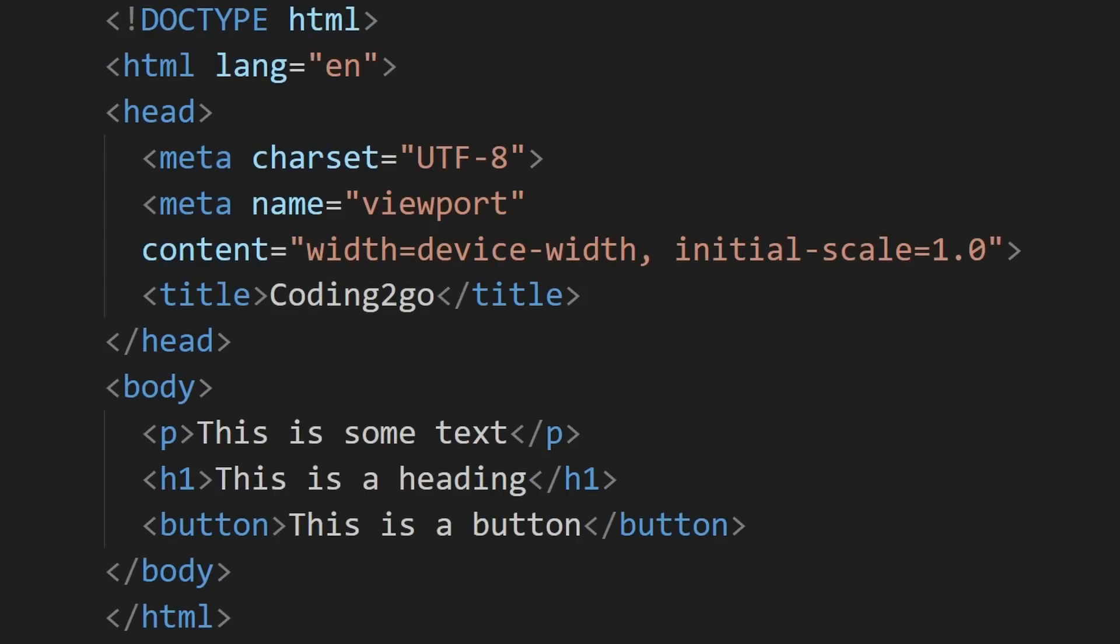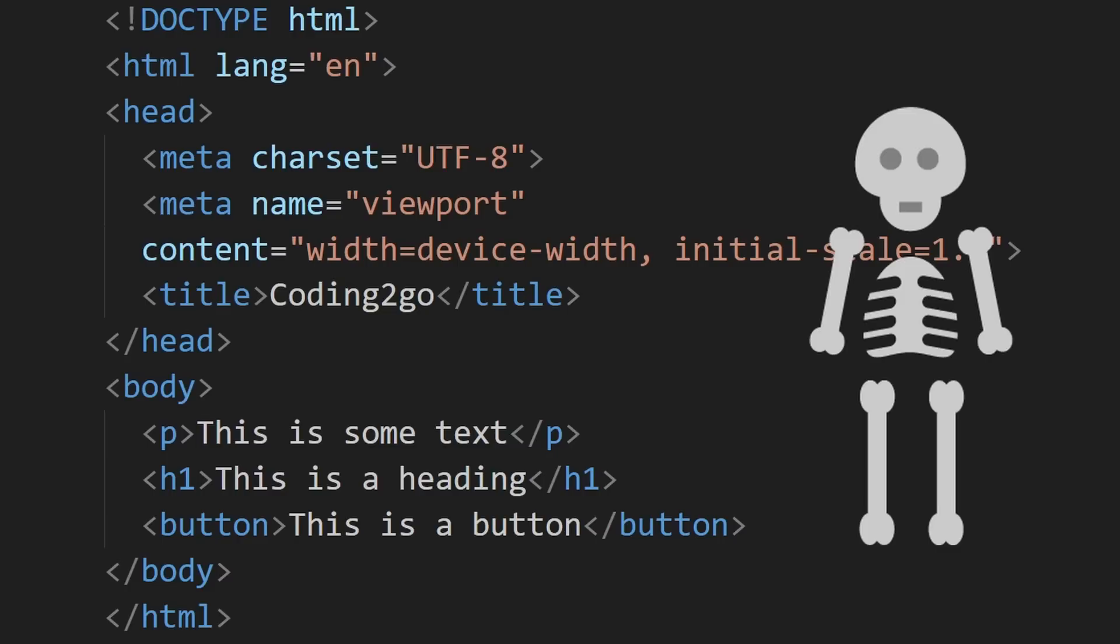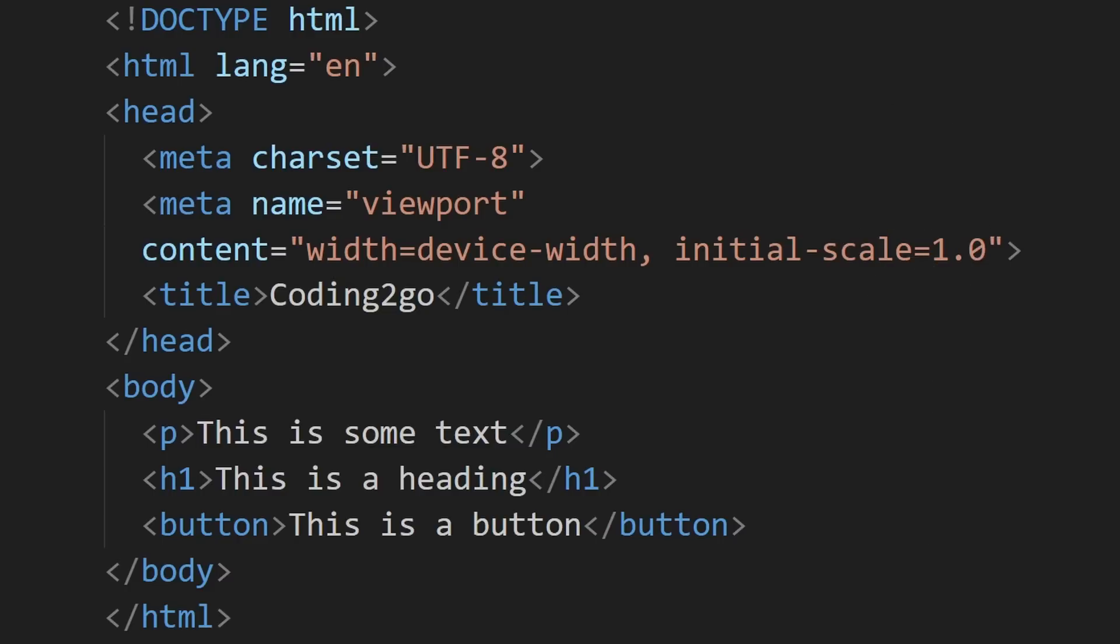HTML is essentially the skeleton of the web page. As mentioned earlier, HTML documents usually consist of many markup elements, also known as HTML elements. So let's now take a closer look at what these HTML elements look like.